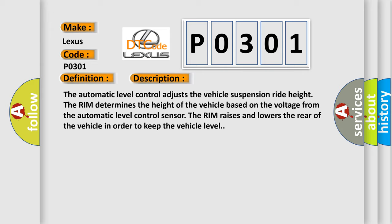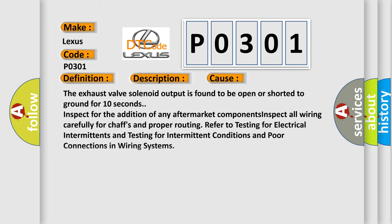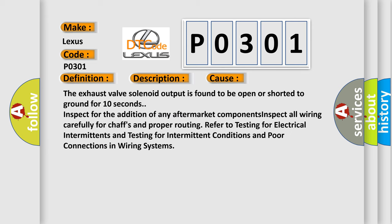This diagnostic error occurs most often in these cases. The exhaust valve solenoid output is found to be open or shorted to ground for 10 seconds.